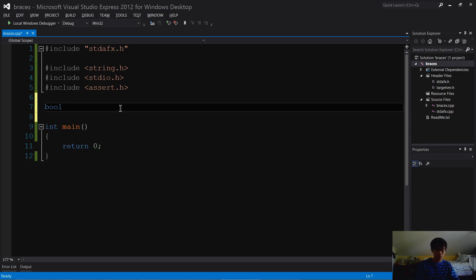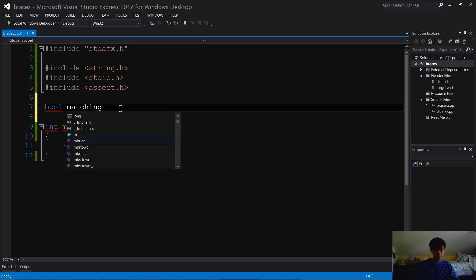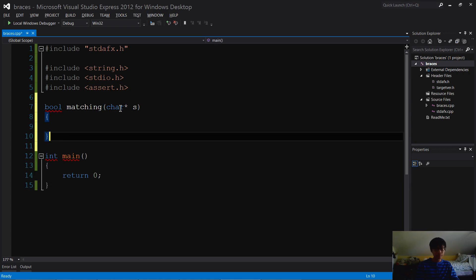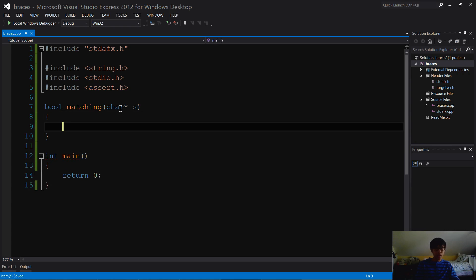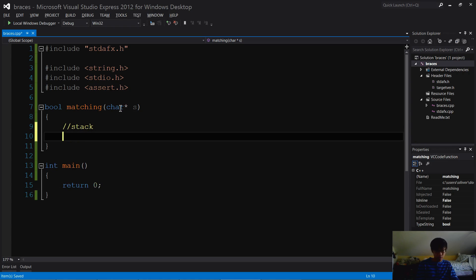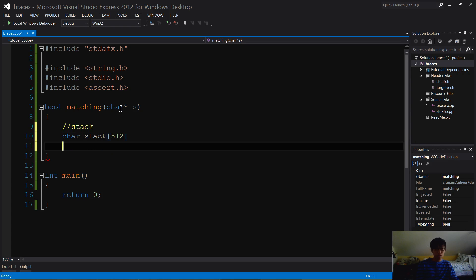With the boolean - it's going to return boolean. I'm going to call this function 'matching' and it's going to take a string. Now first of all, we have to create our stack structure. I'm going to use an allocated array, so I'm gonna do char stack - 512 is a good number.